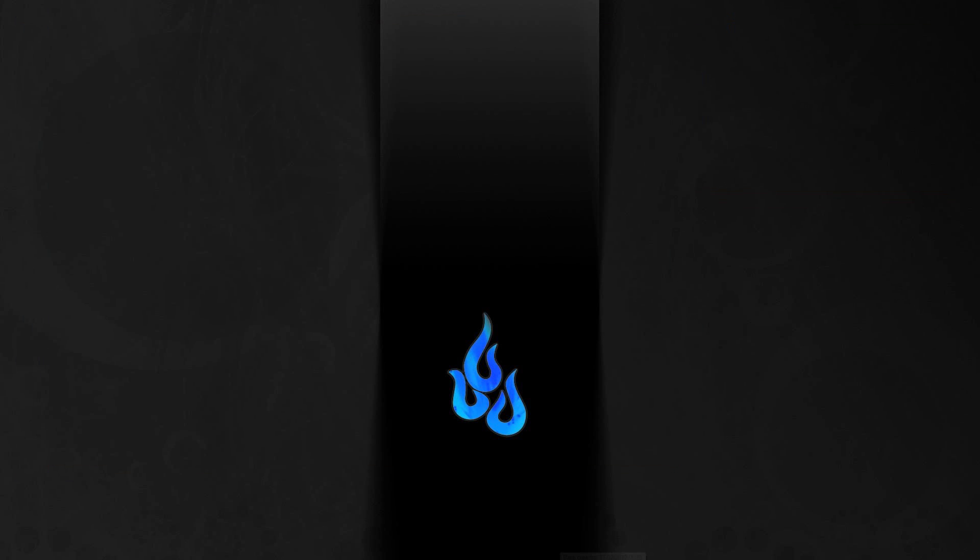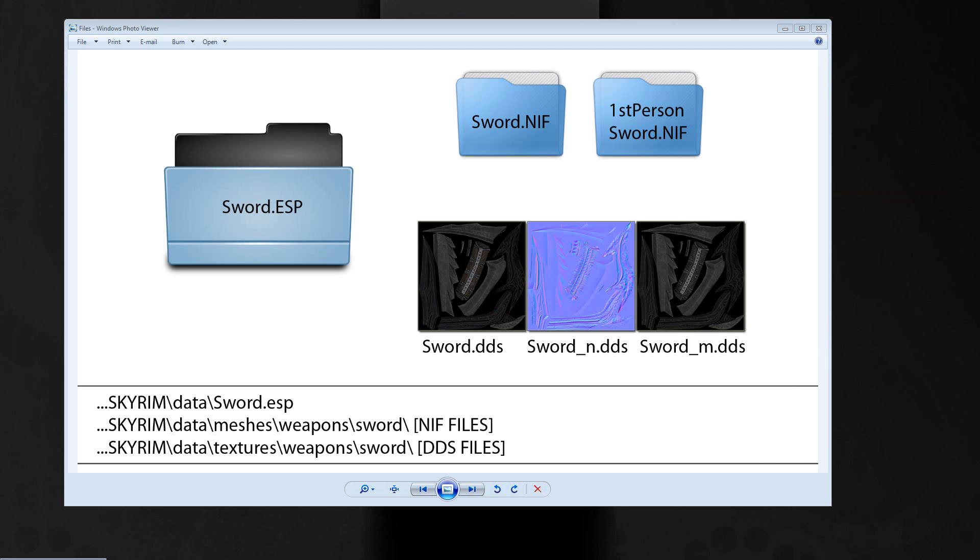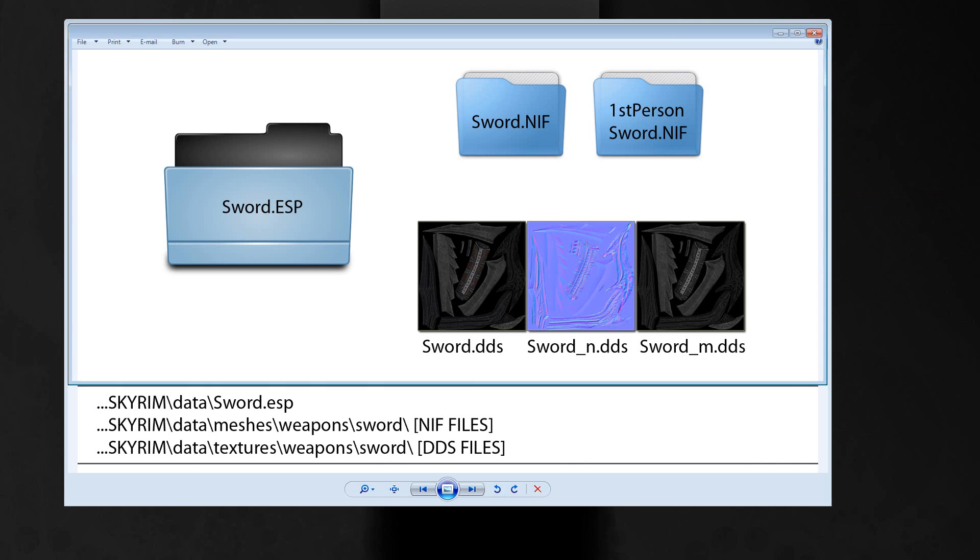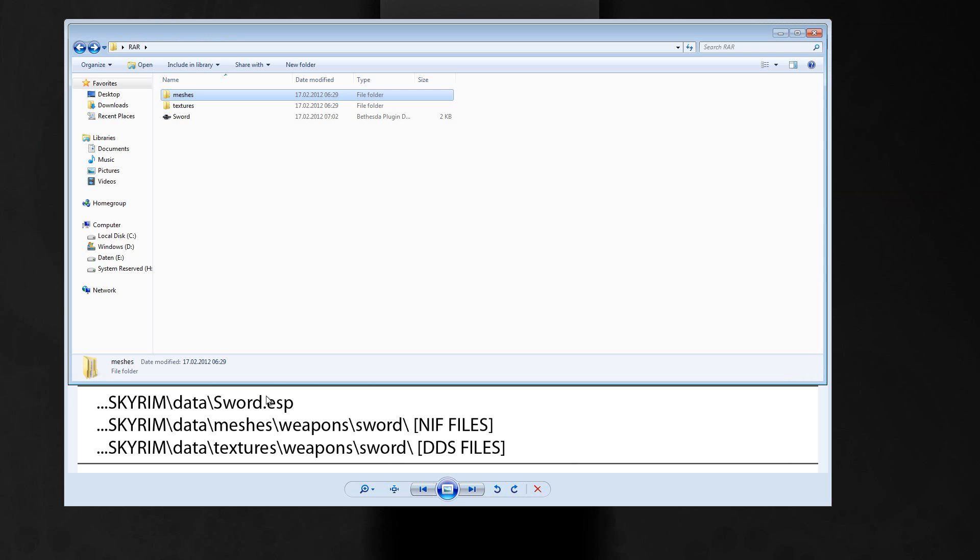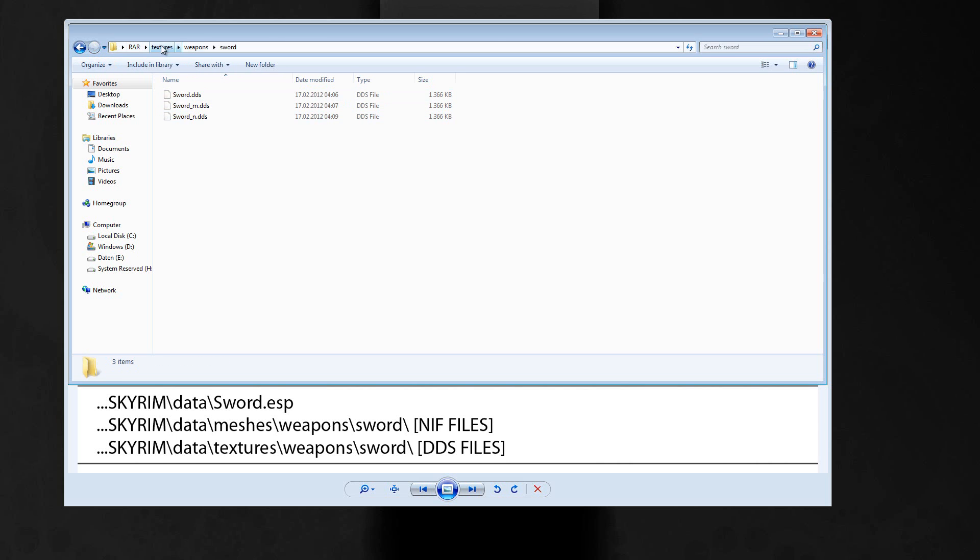If you want to upload your plugin, you just have to copy all your files and place them in the same order as your Skyrim data folder. So it's the sword ESP file, then textures, weapons, the DDS files.